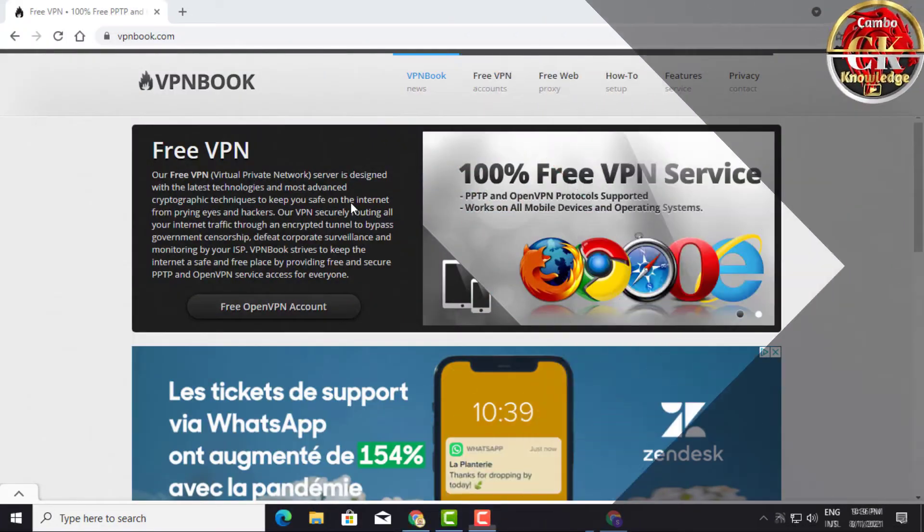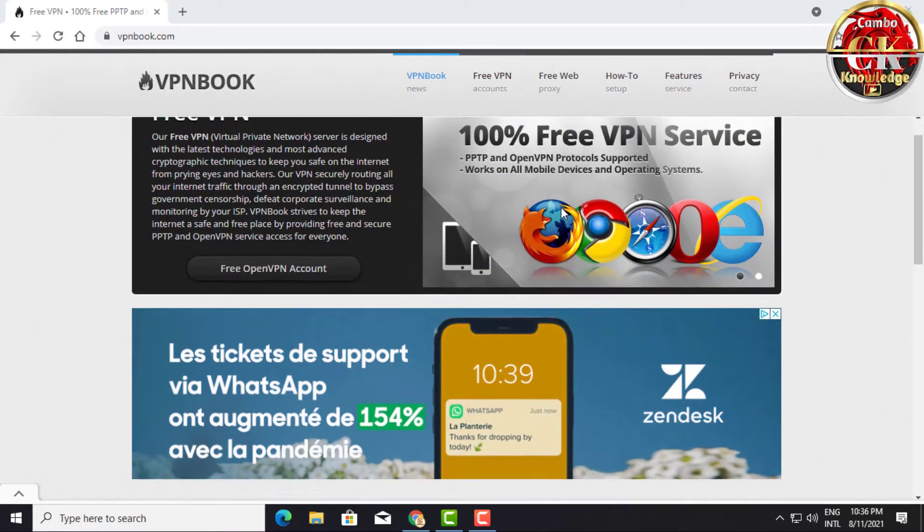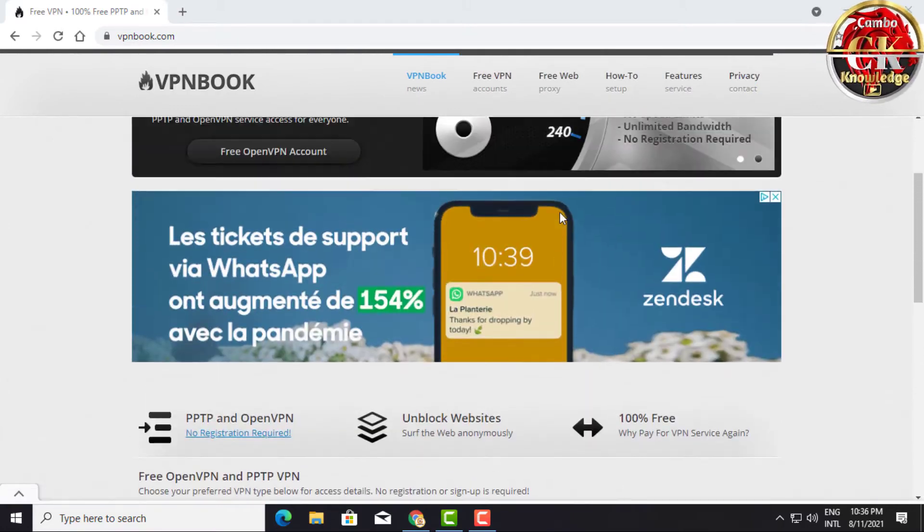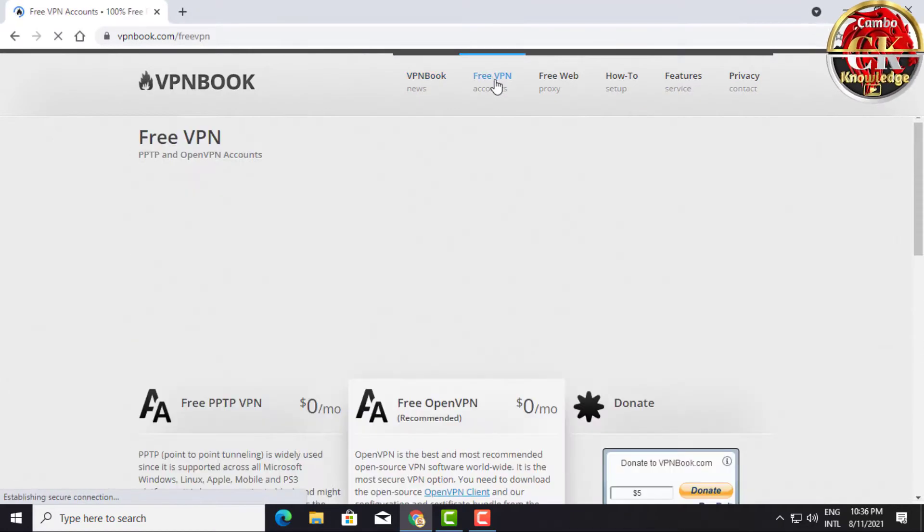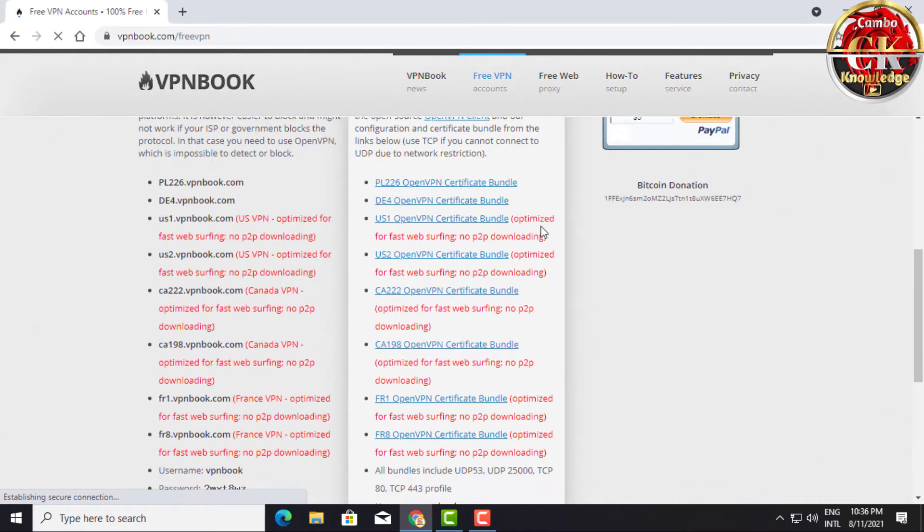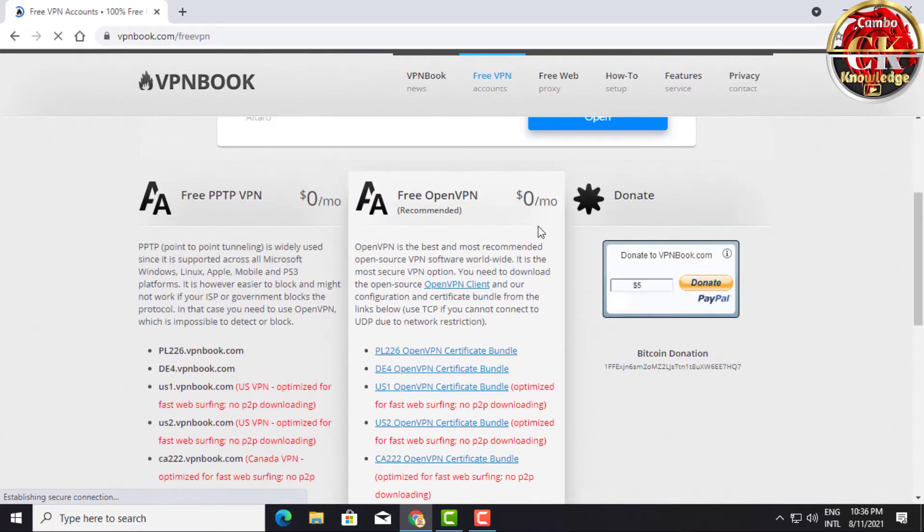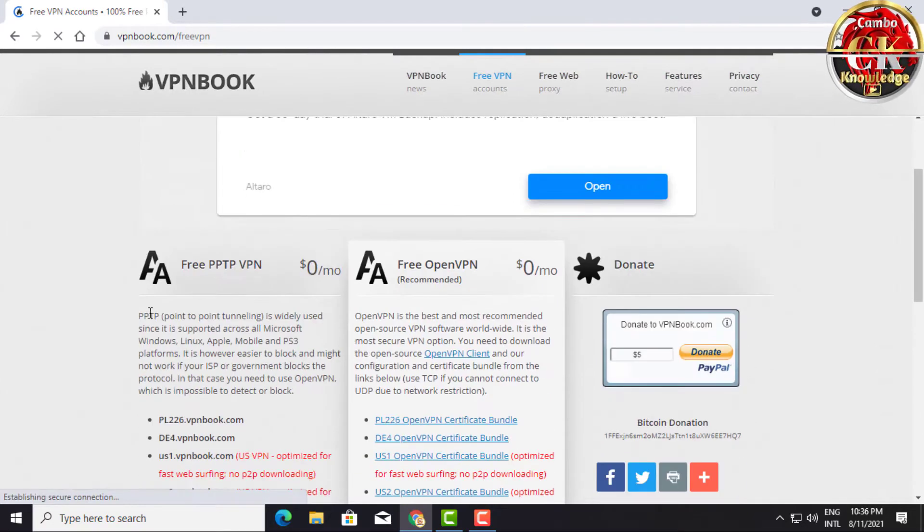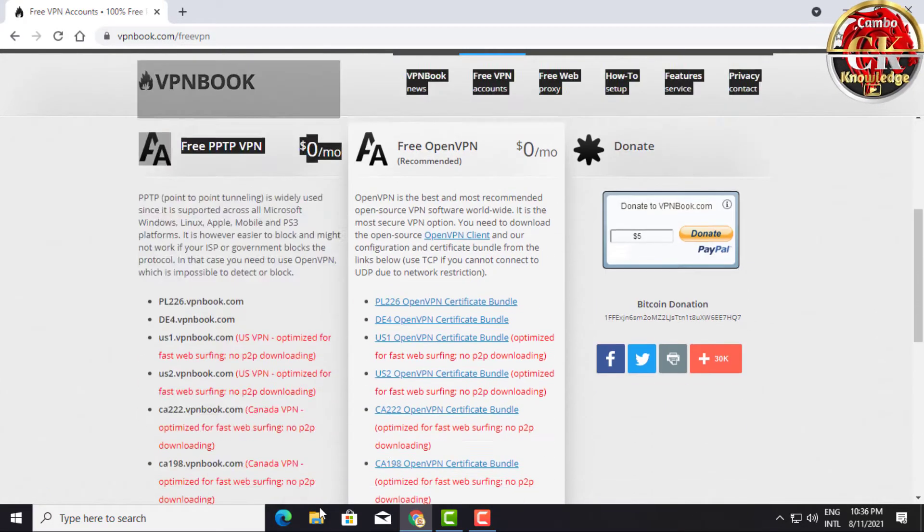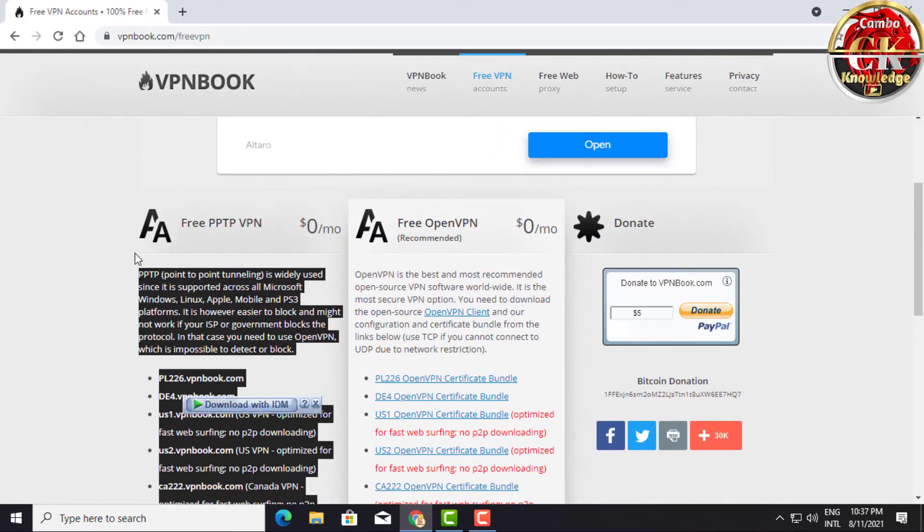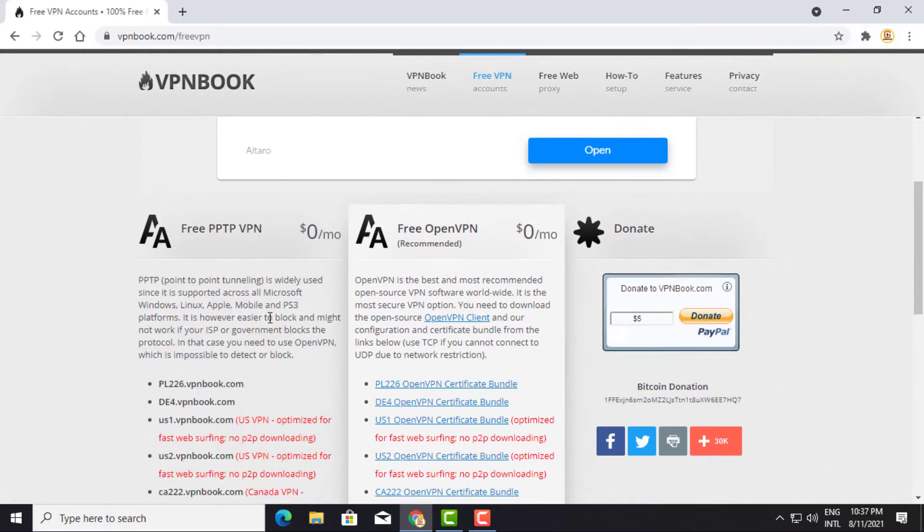PPTP is widely used since it is supported across all Microsoft Windows, Linux, Apple, mobile and PS3 platforms. However, it is easier to block and might not work if your ISP or government blocks the protocol. In that case you need to use OpenVPN, which is impossible to detect or block.